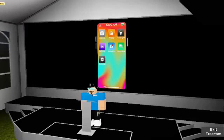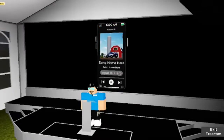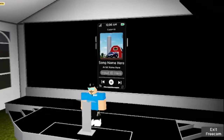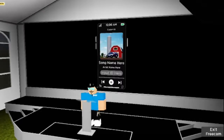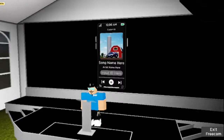Next up is the Music app. In this app, you can play any audio that is allowed to be played. Due to Roblox's recent audio update, this may limit which audios can and cannot be played. You can also put the audio on repeat, as well as modify the speed of the audio.